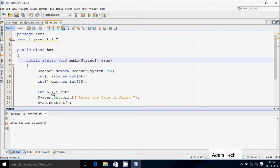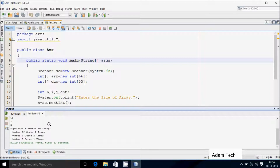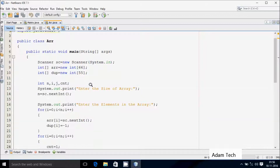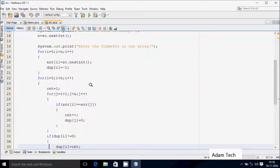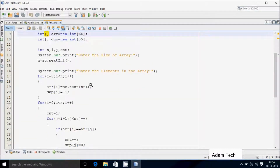You can enter any value for n. This time I am going to enter n value 5, so let's enter 5 elements: 12, 3, 12, 7, 3. The output shows number 12 occurs 2 times, number 3 occurs 2 times, and number 7 occurs 1 time. The code is running and I am getting the expected output.